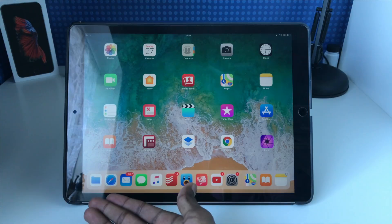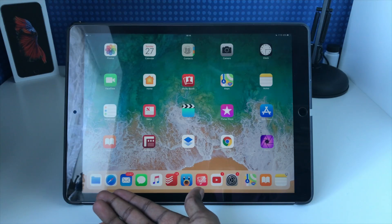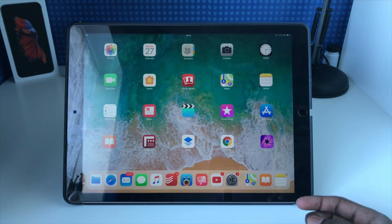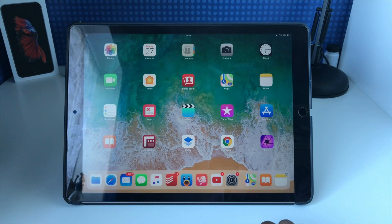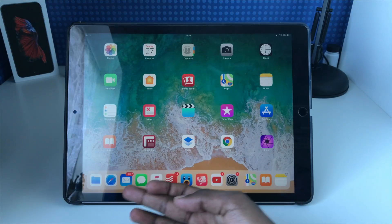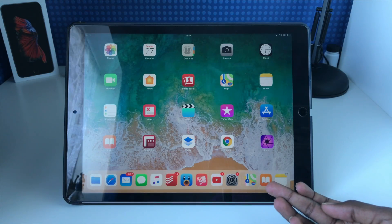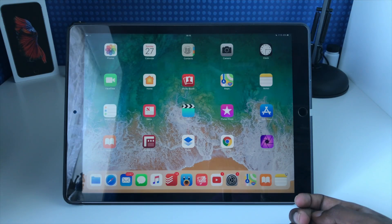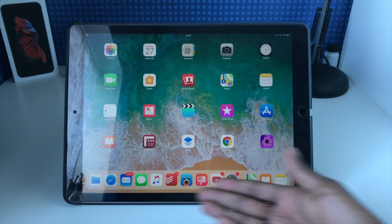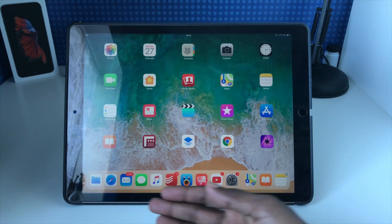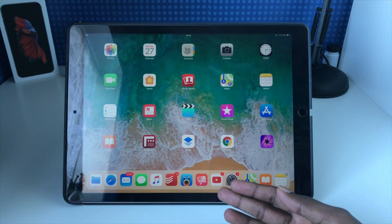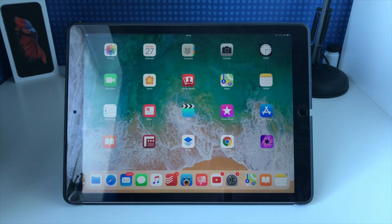Down here, as you probably notice, is this new thing called the dock. We've had a dock previously on the iPad but it was fixed and you could only have up to five applications. Now it looks more like the one you're familiar with on macOS. It's designed to help you be more productive and you can put more apps in it. There are two sections: on the left is your user customizable area where you put all your different apps.